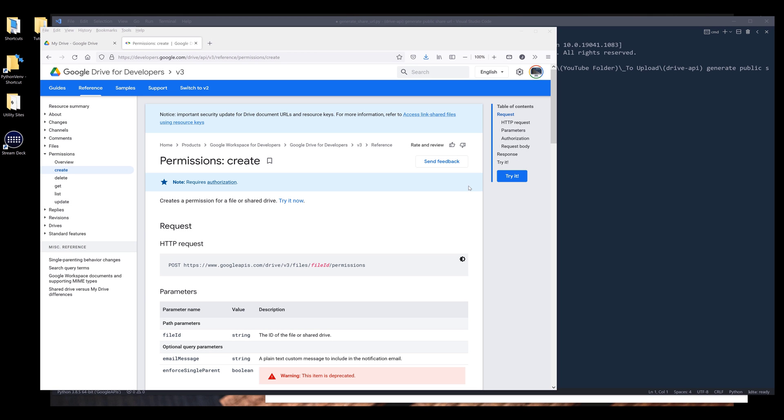Hey, how's it going guys? In this video, I'm going to show you how to generate a file's public sharing URL using Drive API in Python.